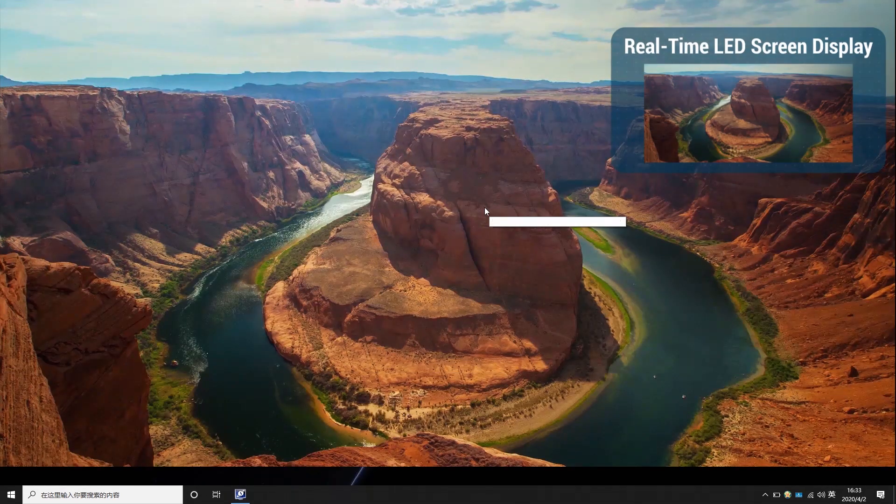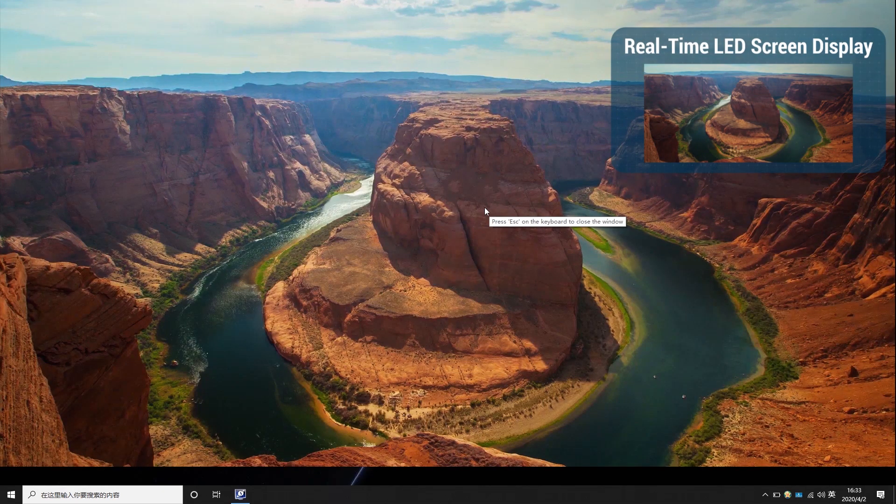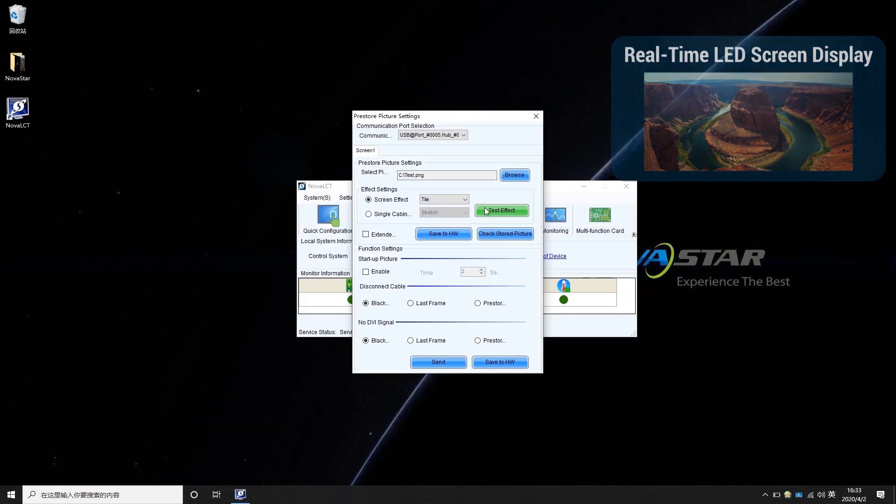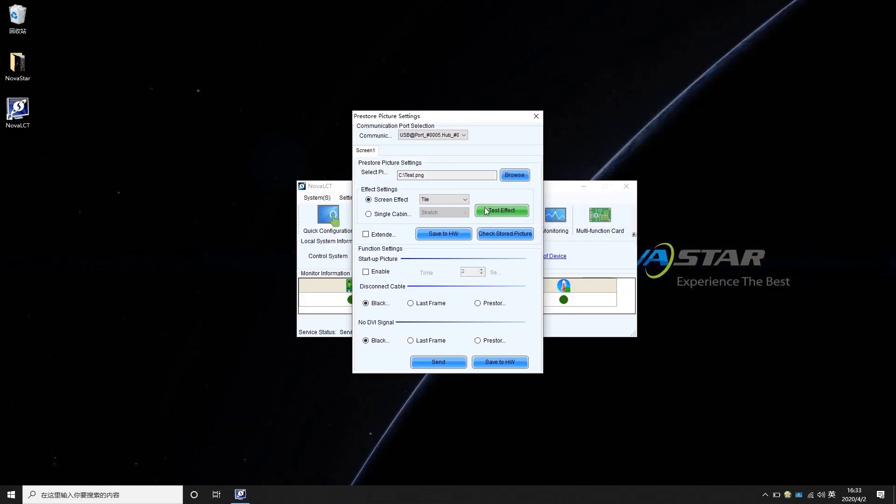Press ESC to quit the test. Please notice that if the graphics card is set to Extended Mode, first you need to enable Extended Screen. Then you can click Test Effect to preview and save the effect.